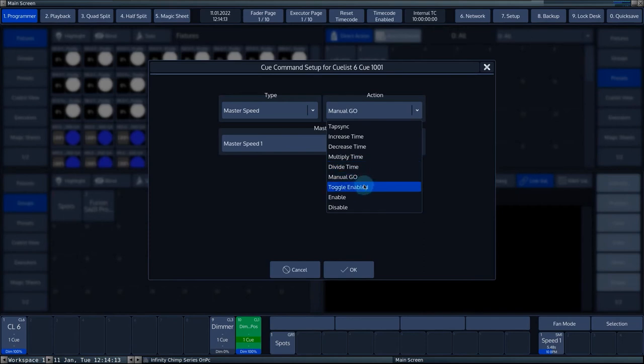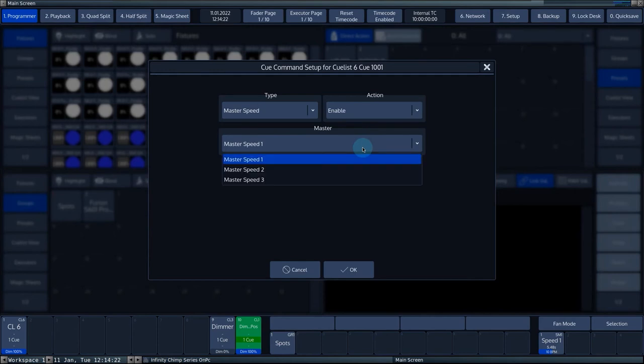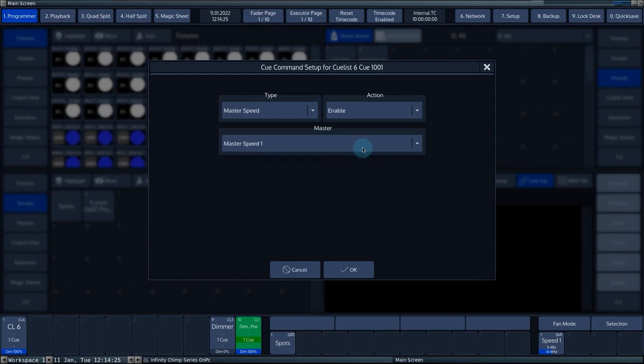Toggle enable, enable and disable enable or disable the automatic go function for the master speed. By disabling the master speed, you can use the manual go and manually step through all the linked chases.